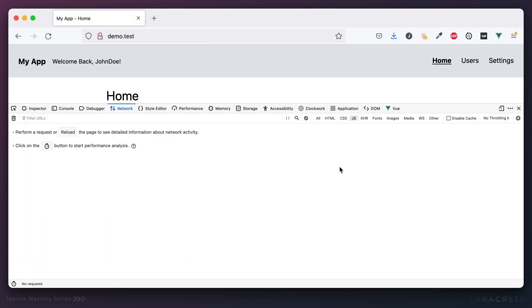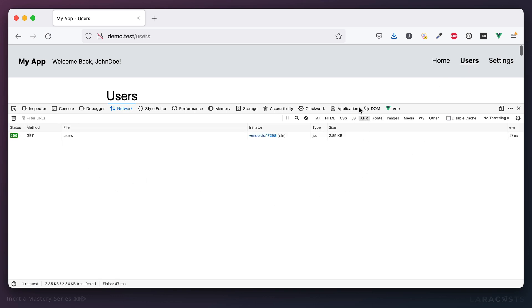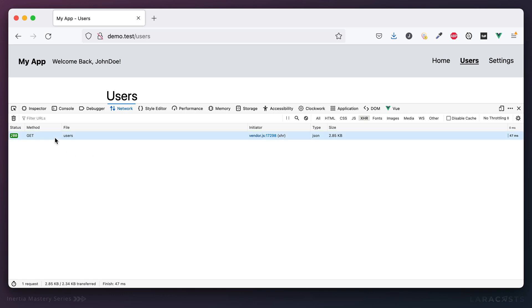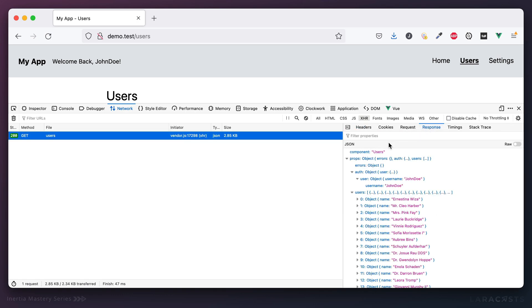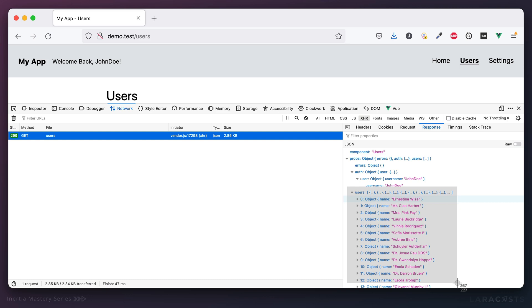And again, you can always review those if you want to see the actual call taking place. Switch to your network tab, turn on XHR, visit a page, and sure enough we make a request to the users endpoint and that returns the JSON for all of our users. But luckily, because we were thoughtful, we're not exposing anything that we don't want the user to see.